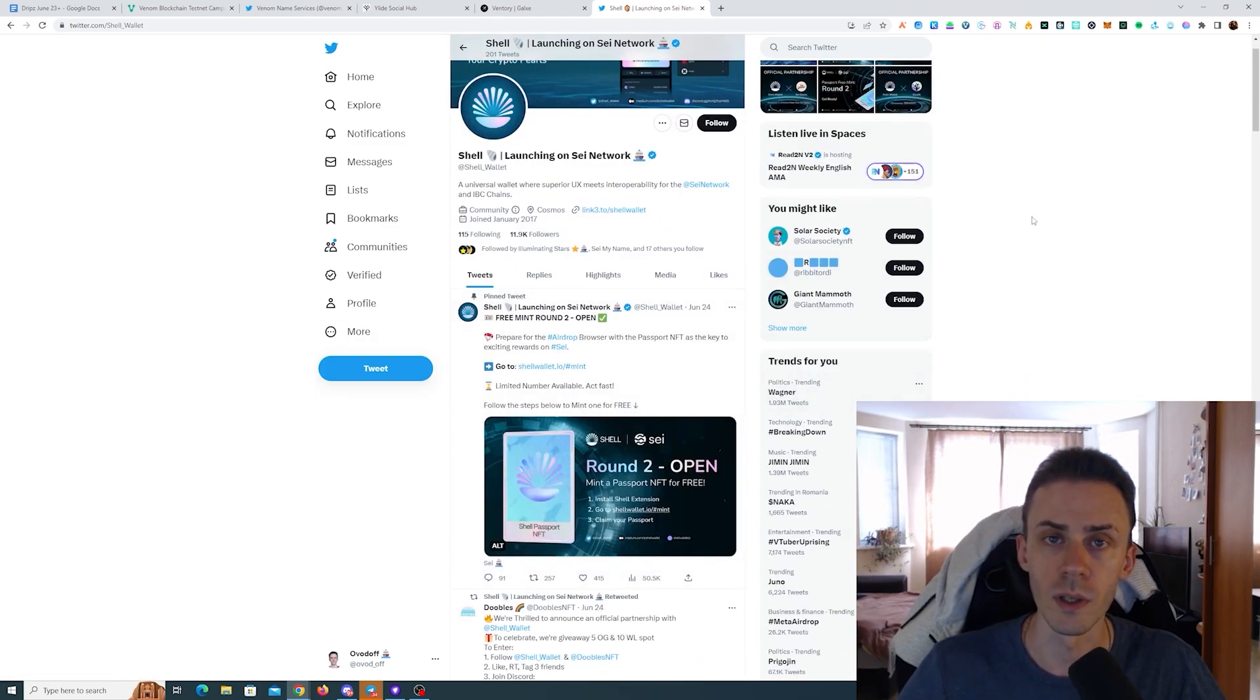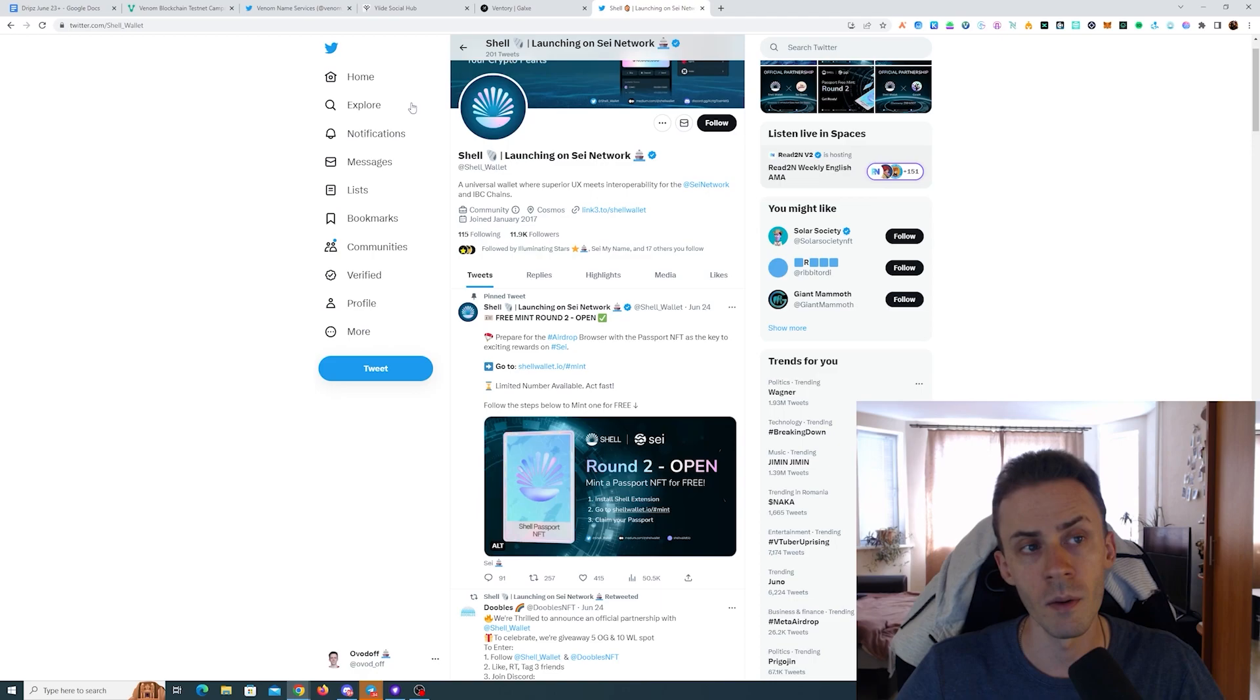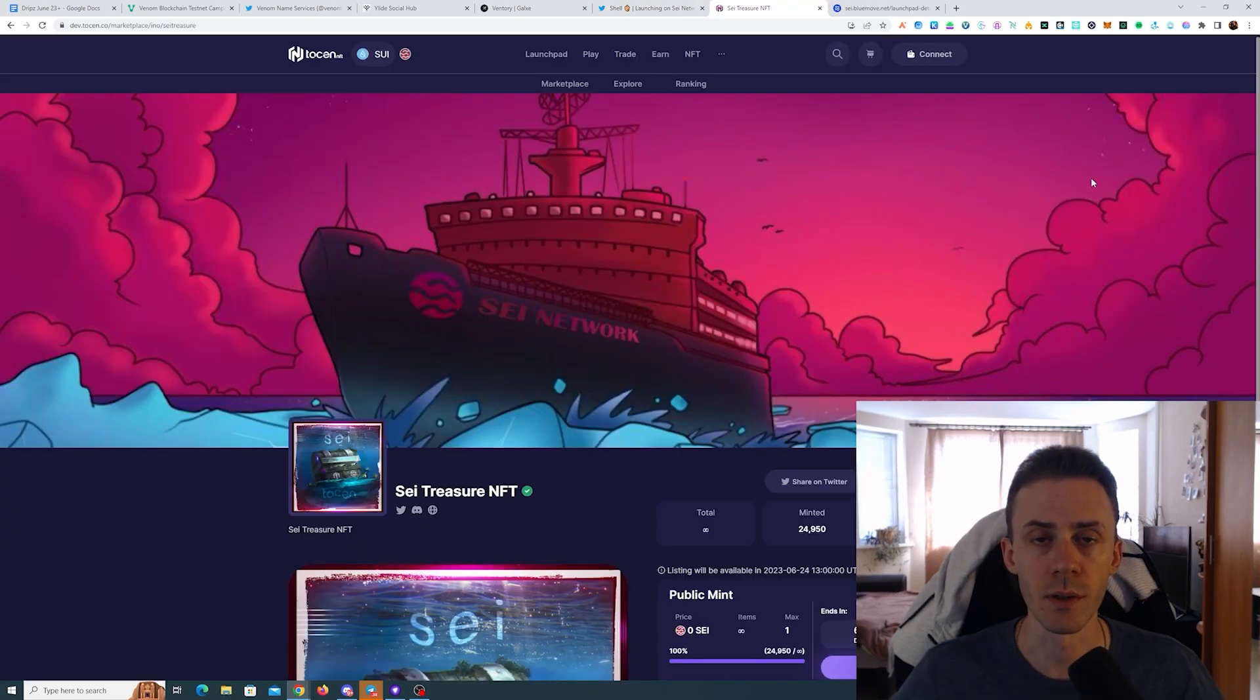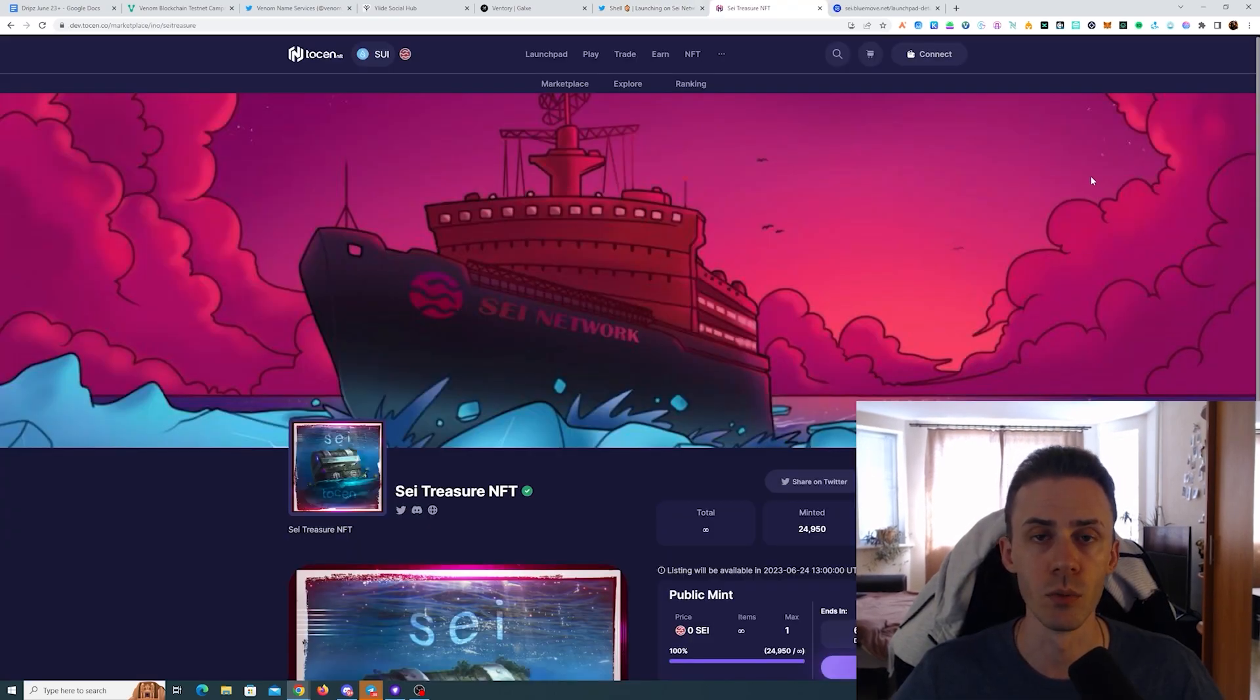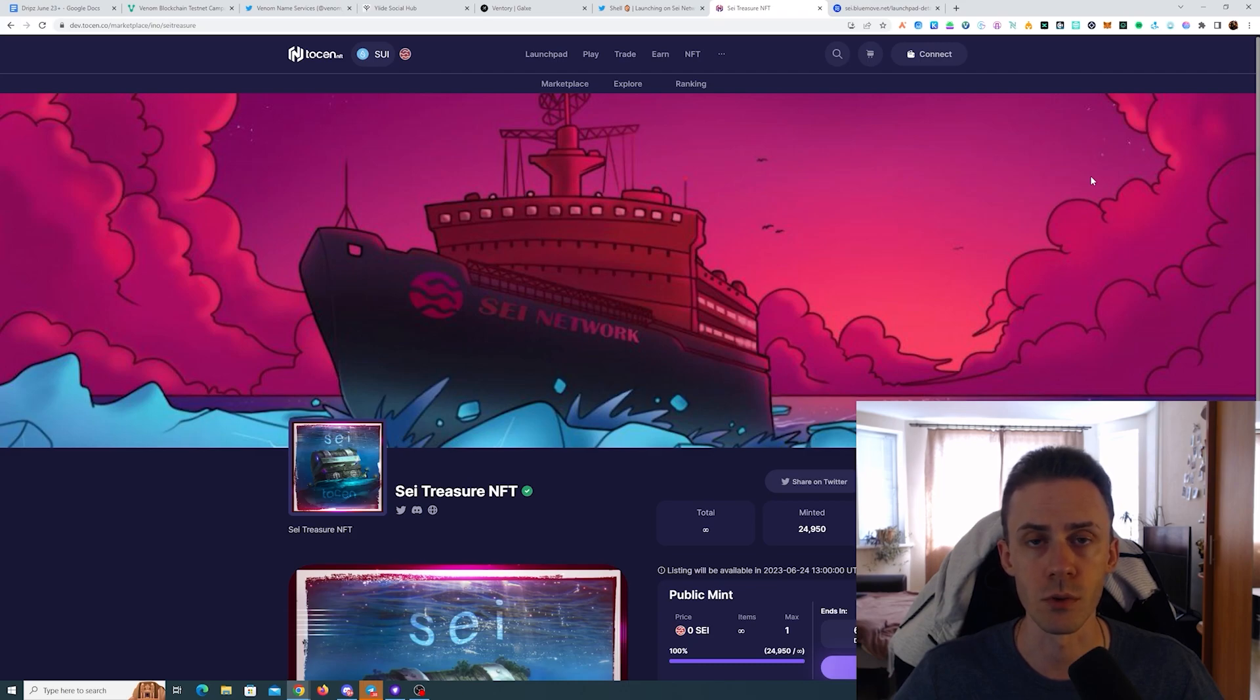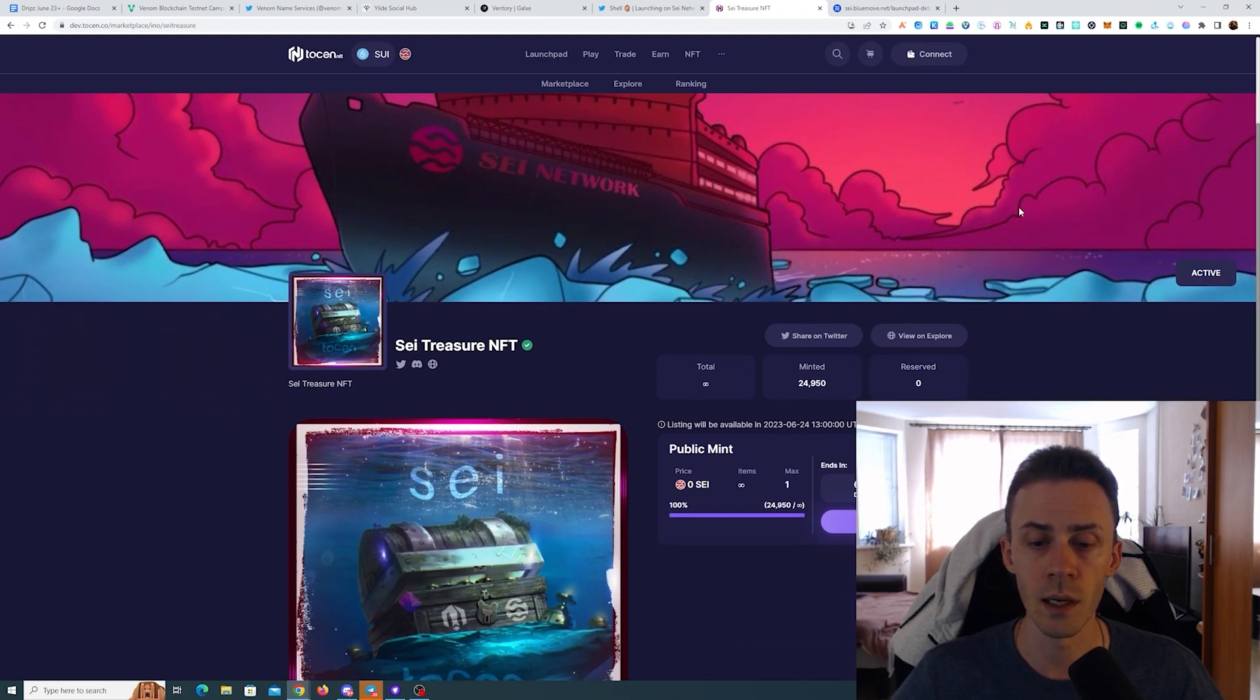Next we got two NFT marketplaces and launch pads, these are Token and BlueMove, and you probably know them from Sui network. Now they're also coming to Sei.